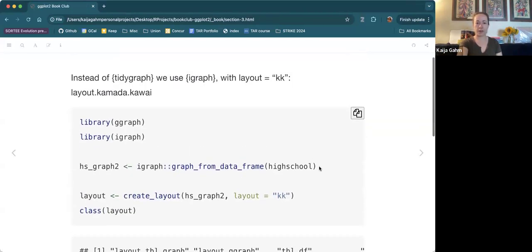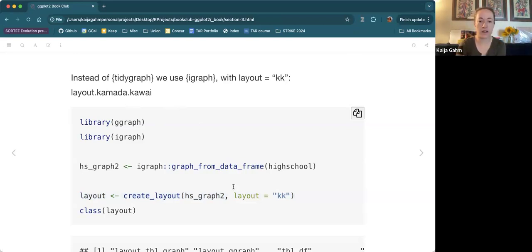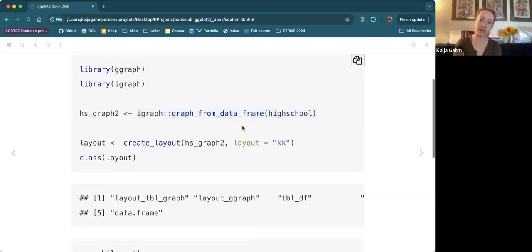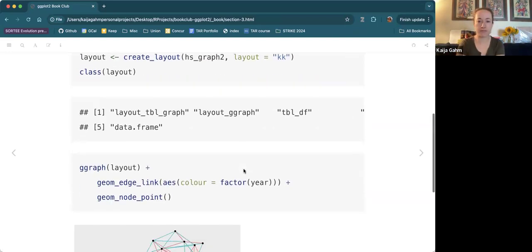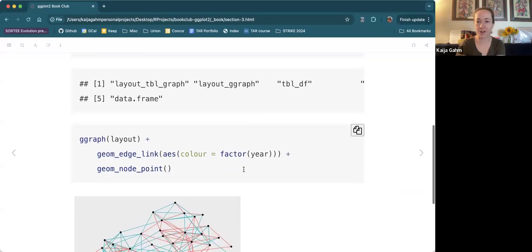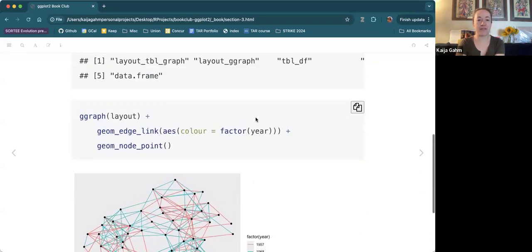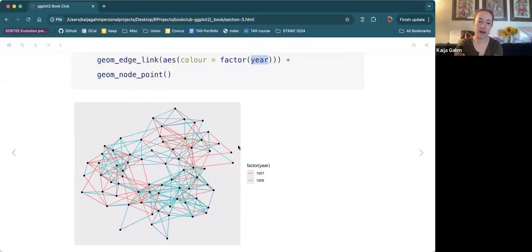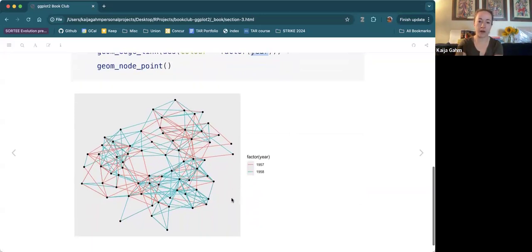Here's another one using create_layout() with the Kamada-Kawai algorithm — a different algorithm. This example actually creates a graph with iGraph instead of TidyGraph. I think the reason they included this example is just to show that these are interoperable — TidyGraph and GGraph will understand iGraph objects. So if anyone is already working with iGraph, you can do that. But if you're not already working with iGraph, don't start. Then we start making a graph, pass it this layout object, and add colors to geom_edge_link using AES — we're telling it to color by year, and we can see the edges colored by the year they're associated with.